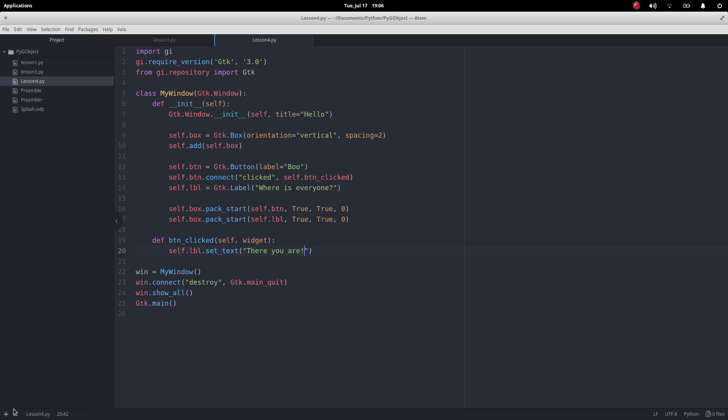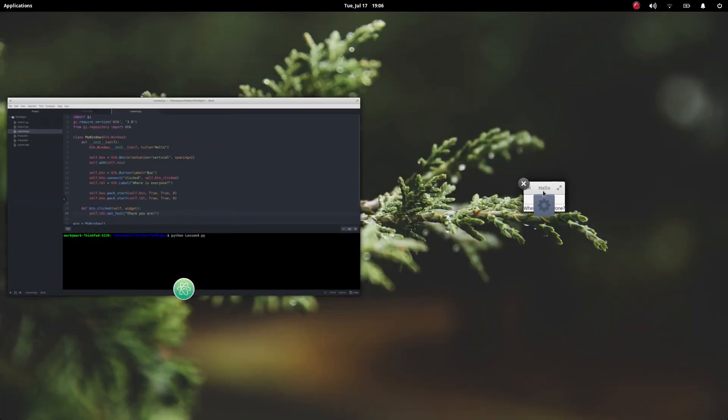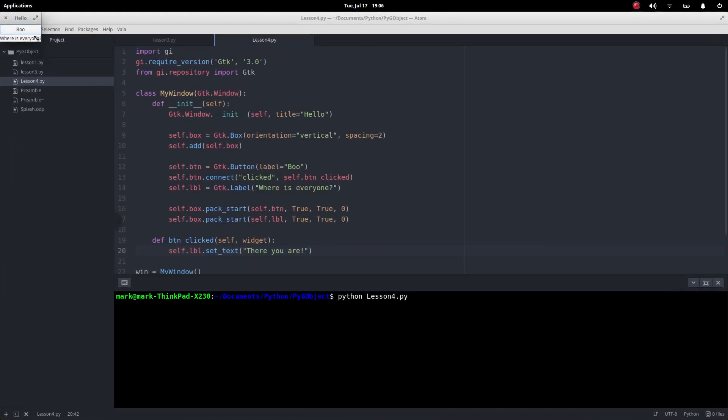Okay so let's just see how that works. So we're going to go up here, there we go python lesson4, let's run that, let's find that one there.